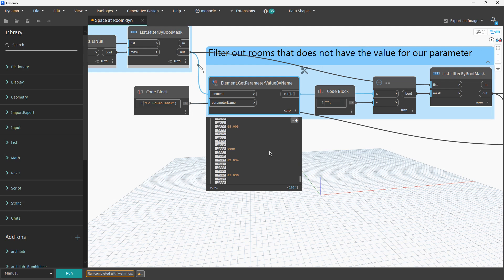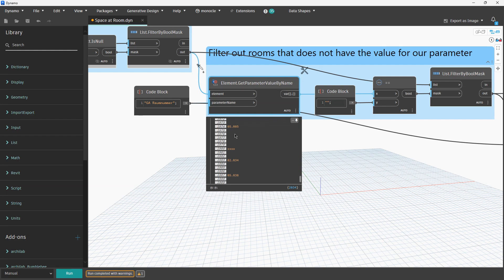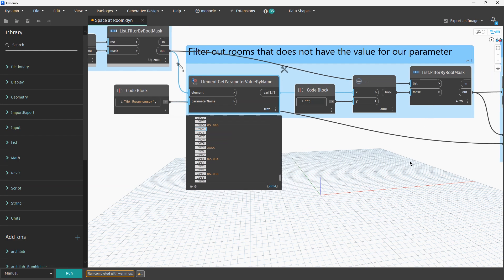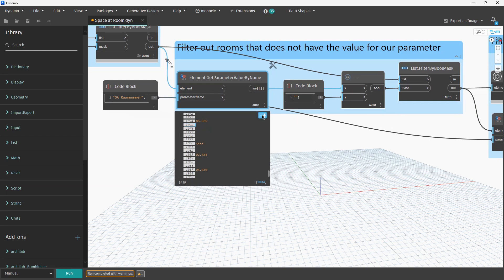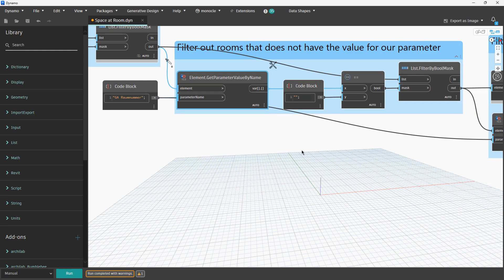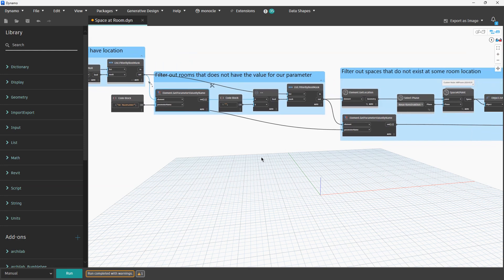We have rooms for which architects did not fill the parameter and we do not need those rooms. We want to check if those rooms have the value for this parameter or not. If they do not have a value we will also filter them out. They will be on the in-port and we are continuing with the out-port with all rooms that have a value for that parameter.